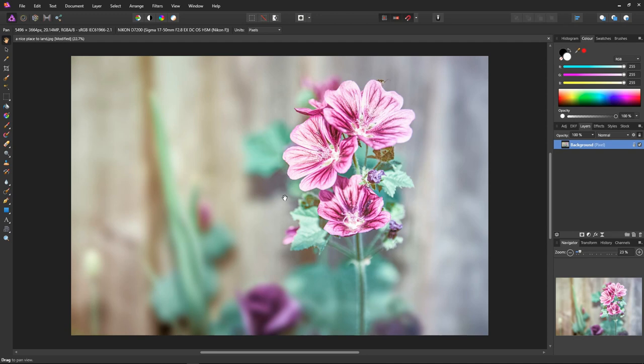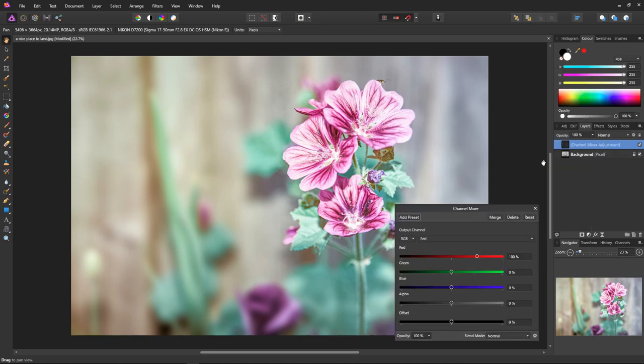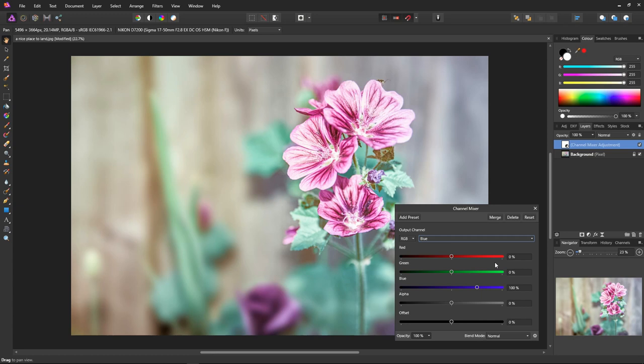First we click on the adjustments icon and select channel mixer from the list. Then we select blue from this little drop-down menu. So we'll be working on the blue channel. Then we have to type some magic numbers into the individual channel values. Just these three numbers will give your image the teal and orange look.